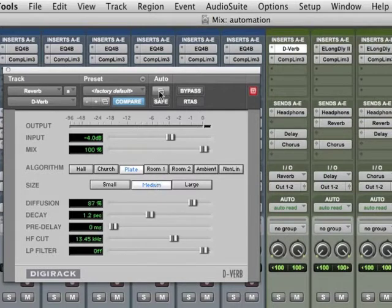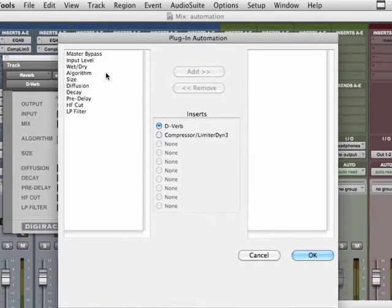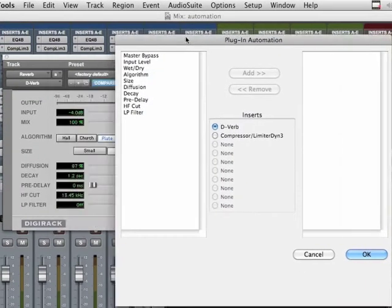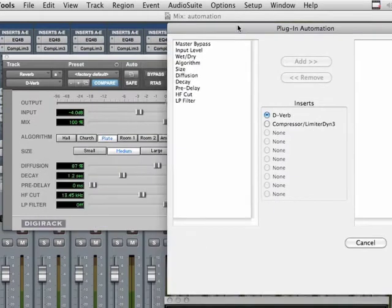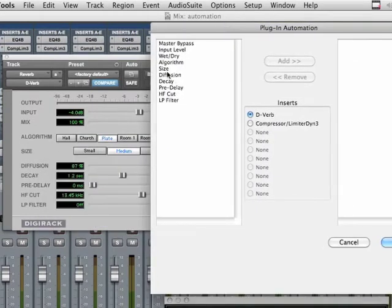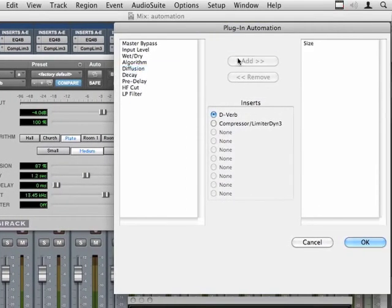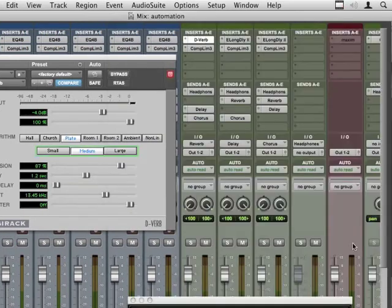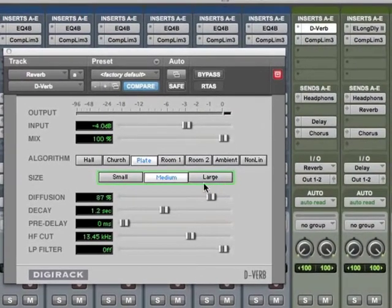We go up here to where it says Auto and grab this little button, and we're changing the parameter called Size. So let's click on Size and add it to the list of things that we can automate. And then say OK. A green line appears around the size, around every parameter of the size.